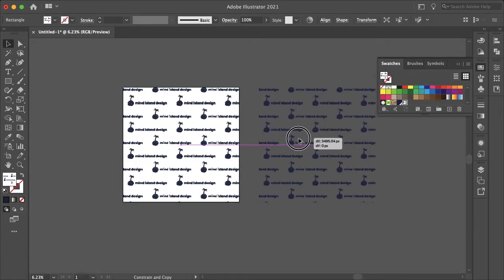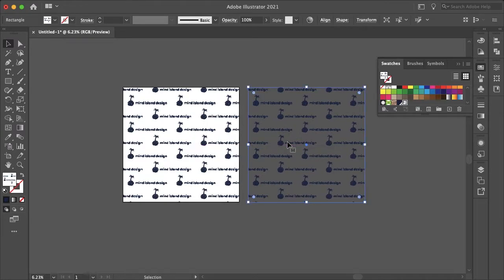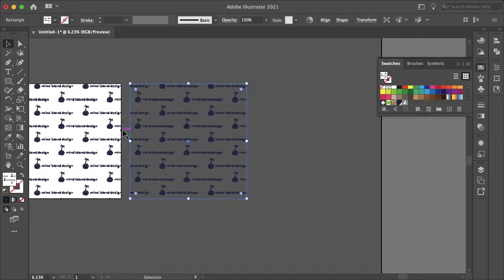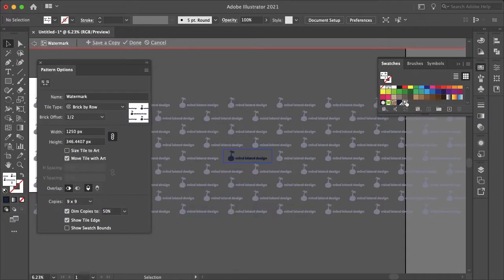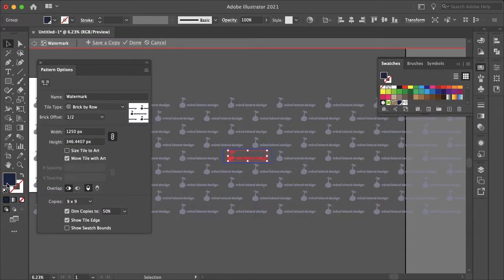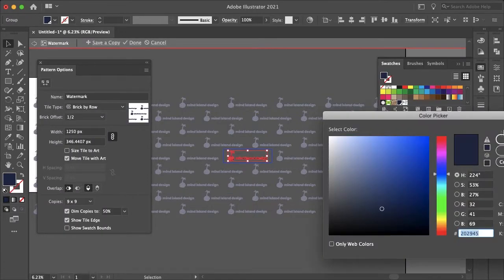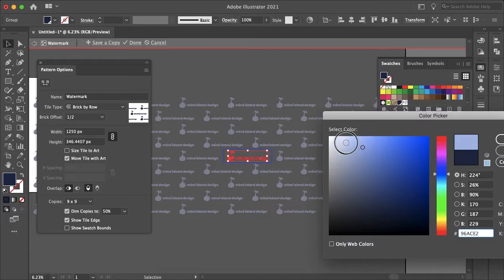And you may want to change the color of your watermark depending on the image that it's covering and you can easily do that by selecting our new swatch, selecting your original image and then just selecting your color here and changing that to whatever you want.